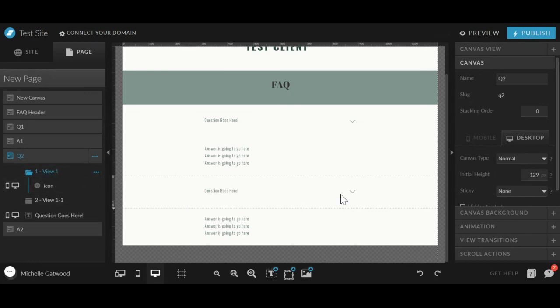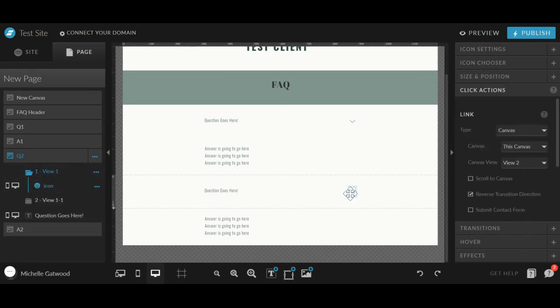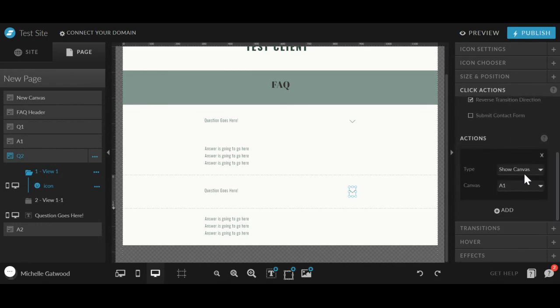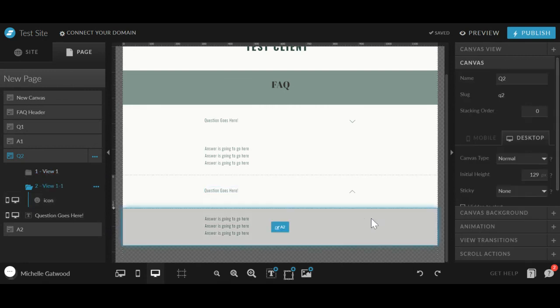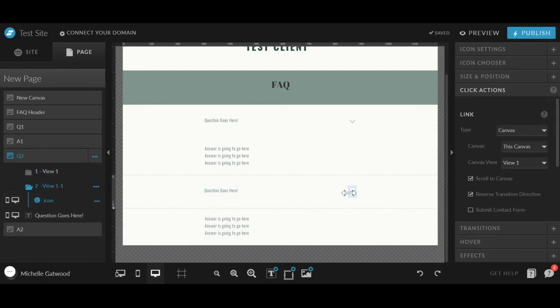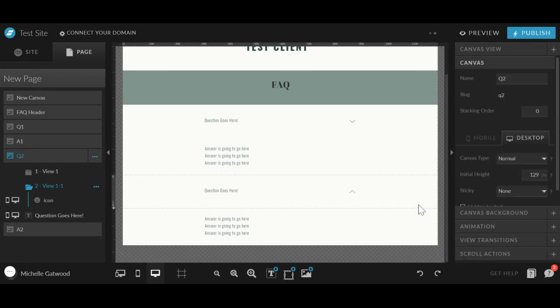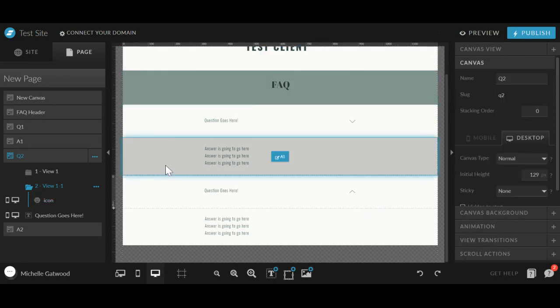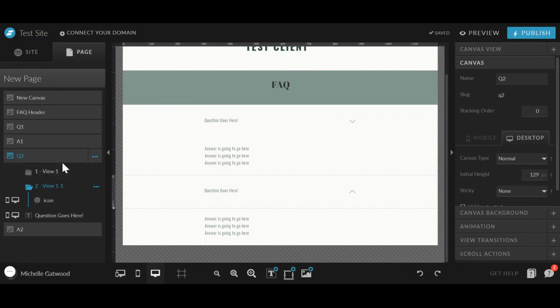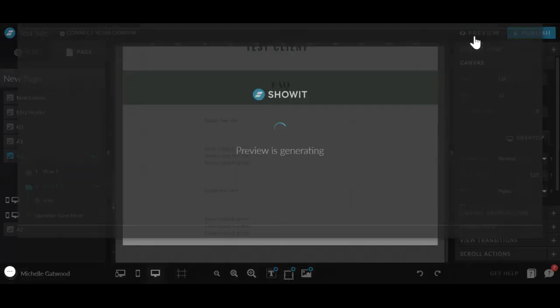And then you are going to have to go in here and update the click views. So under this question, you will just update this to show canvas A2. And then under view two update this to hide canvas A2. So now you have two questions on your website. And to add more just repeat the steps that I just mentioned.